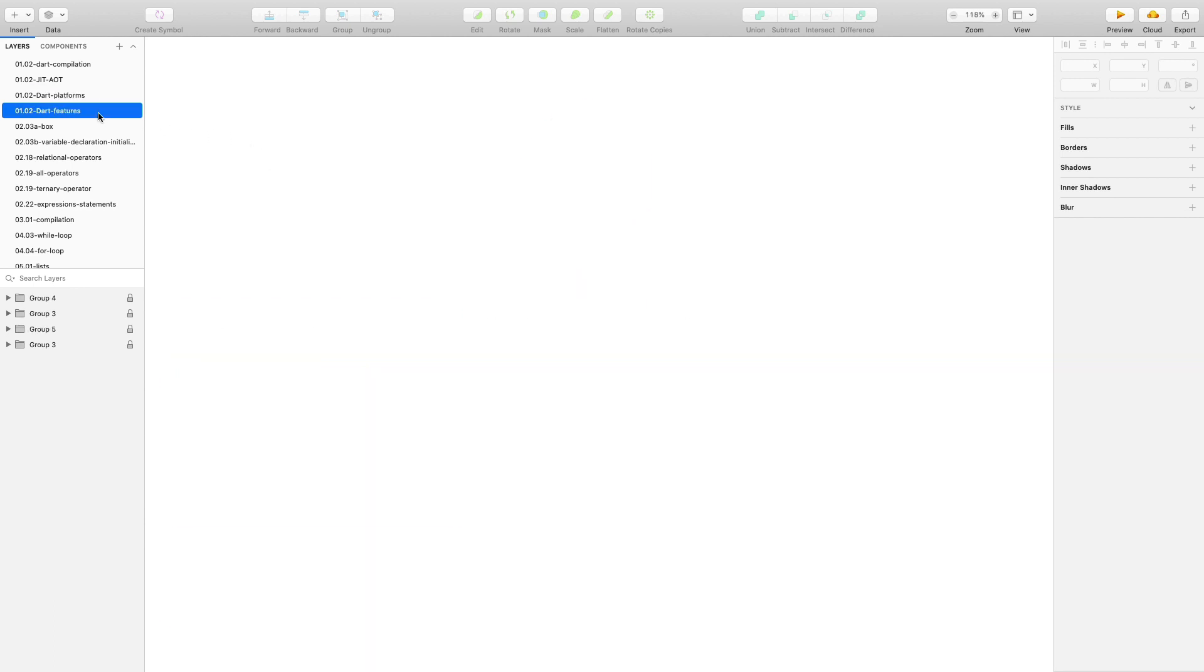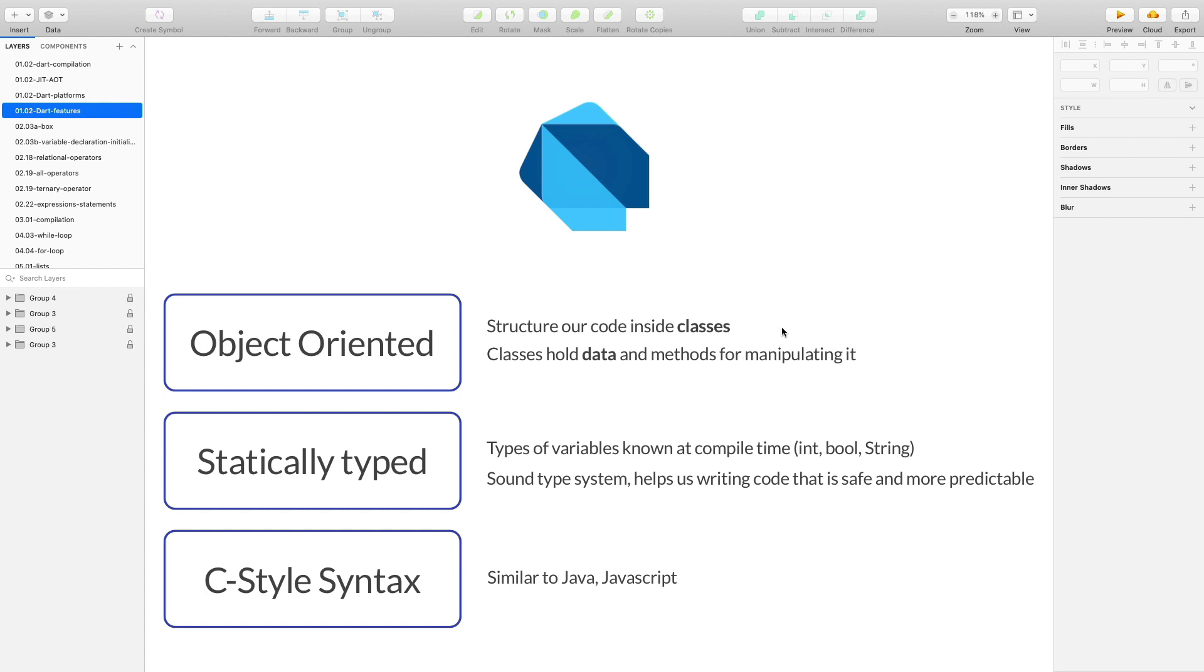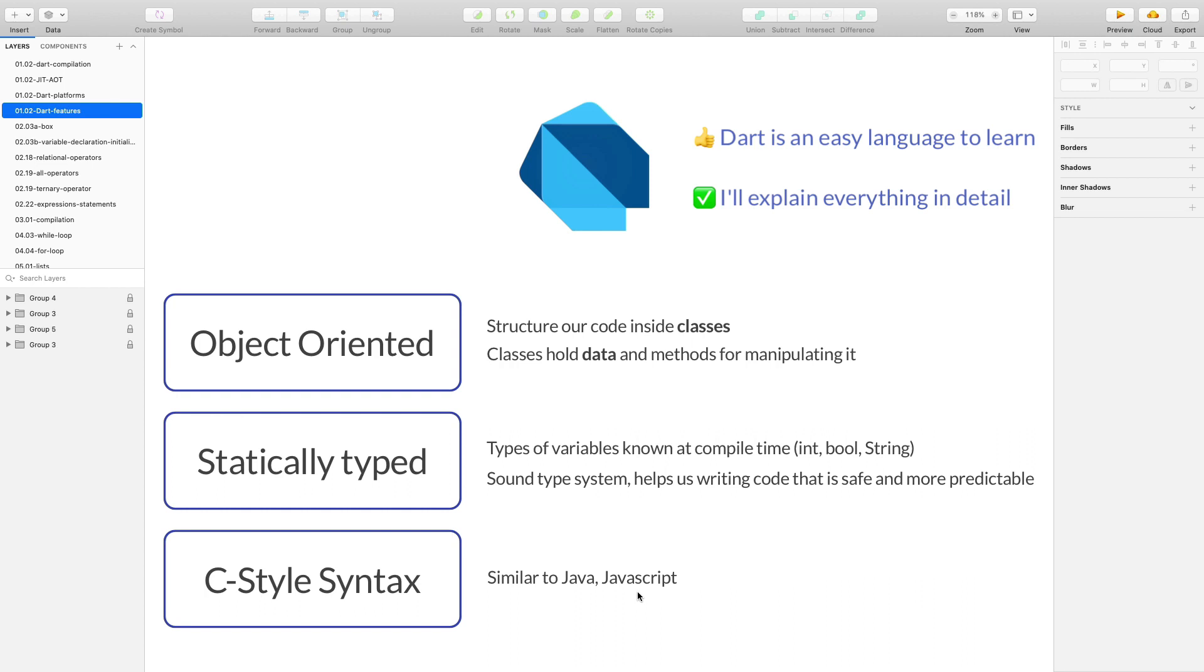So we have talked about how Dart code is compiled and executed, but what language features does Dart have? Dart is an object-oriented language, meaning that we can use it to structure our code inside classes. Classes hold both data as well as the methods that we can use to manipulate it. We will see exactly what this means as we make progress. Also, Dart is a statically typed language, meaning that all types are checked at compile time before execution. This helps us write programs that are safer and more predictable. Again, we will learn about types in detail in the course. Finally, Dart uses a C-style syntax, which is similar to Java or JavaScript. If you have used any of these languages before, you'll find the Dart syntax very familiar. In any case, you don't need to worry about anything because Dart is an easy language to learn. We will go through all the language features in detail and I will explain everything that you need to know.